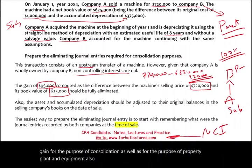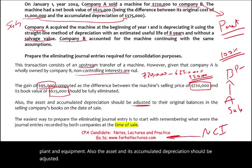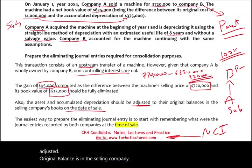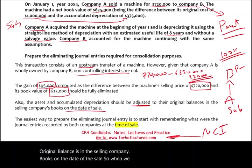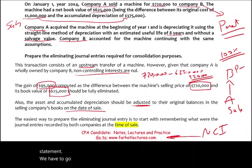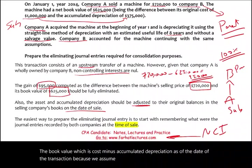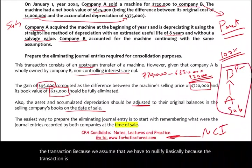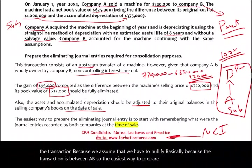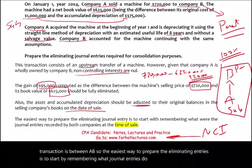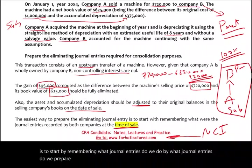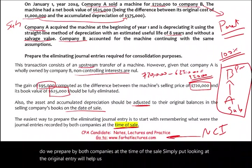The asset and its accumulated depreciation should be adjusted back to their original balances in the selling company's books on the date of the sale. When we prepare the consolidated financial statement, we have to report the book value — cost minus accumulated depreciation — as of the date of the transaction, because we have to nullify that transaction between A and B. The easiest way to prepare the eliminating entries is to start by remembering what journal entries both companies recorded at the time of the sale.